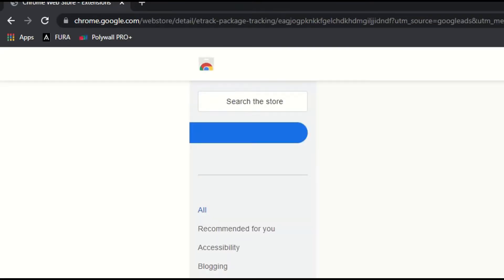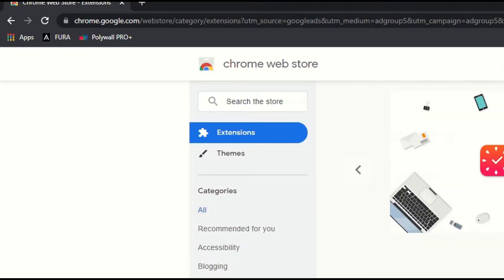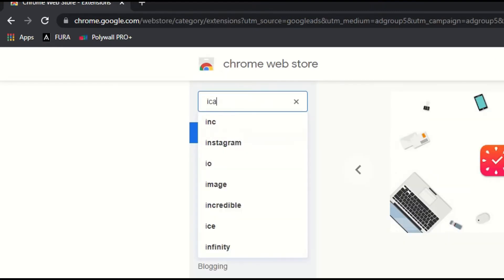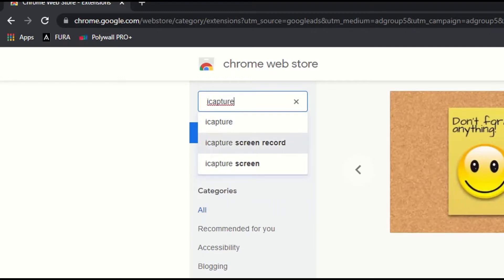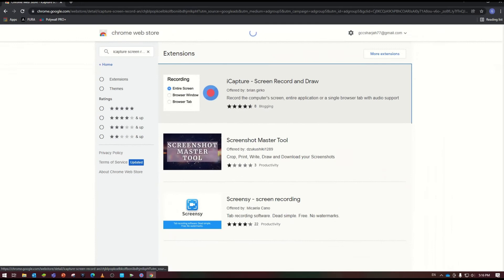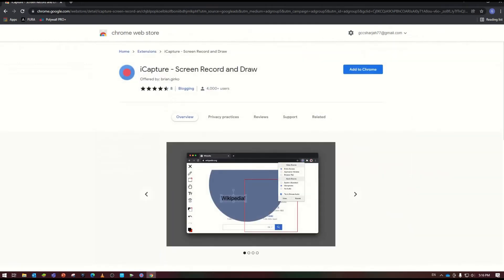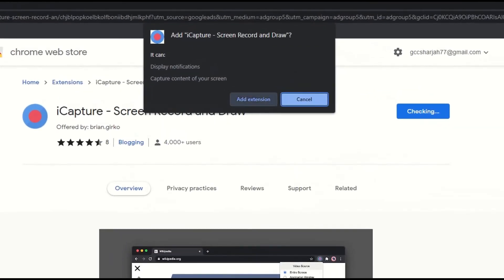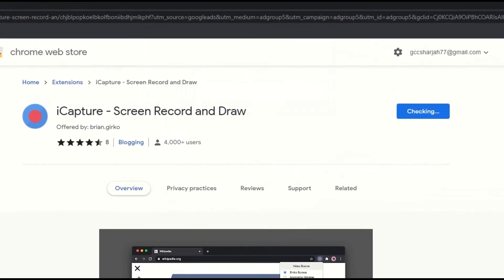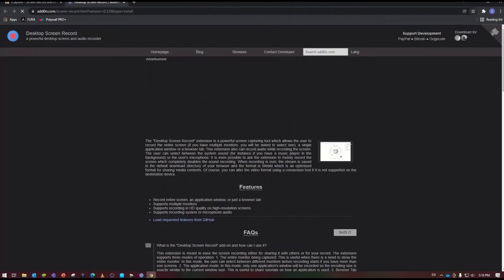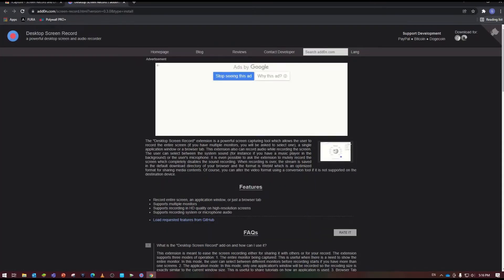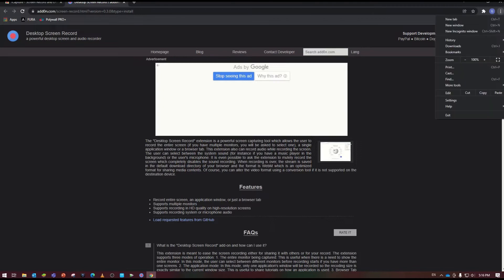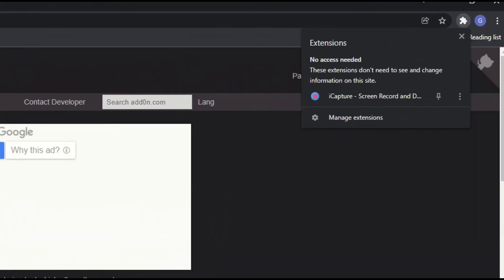Once I type the word 'extension', hit enter and choose the first thing. If I go to home search bar, there is 'I capture screen record'. The second option is 'my capture'. So I will add this into my Chrome extension.